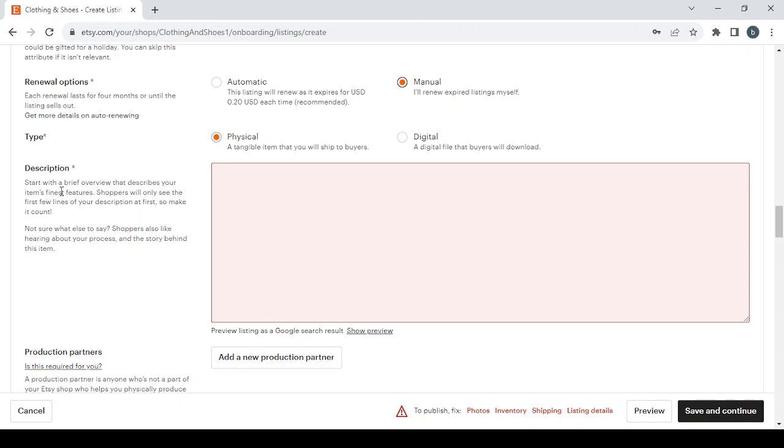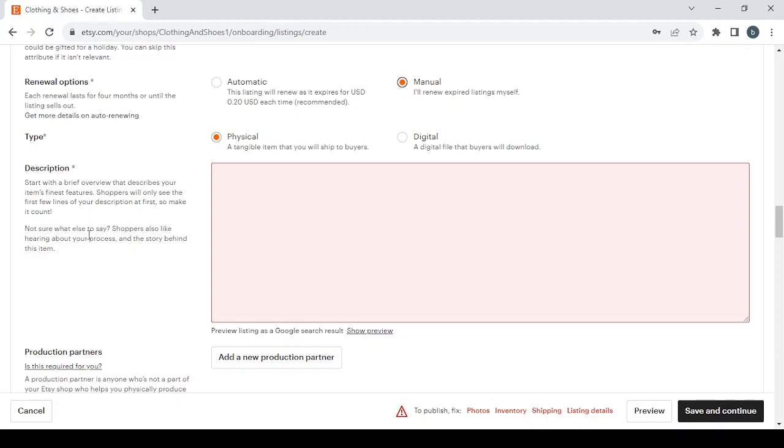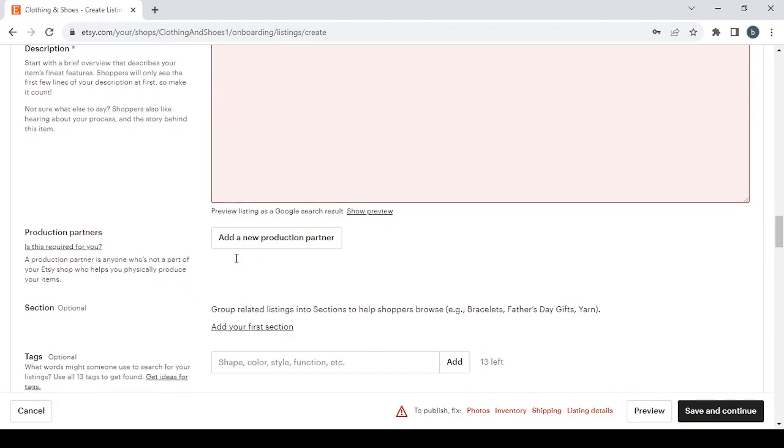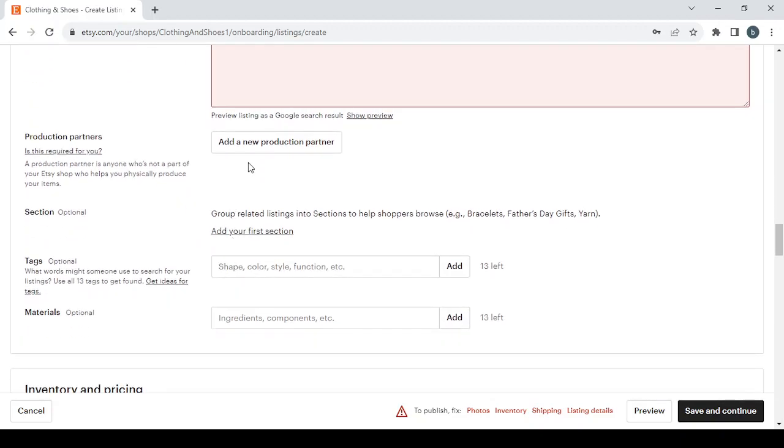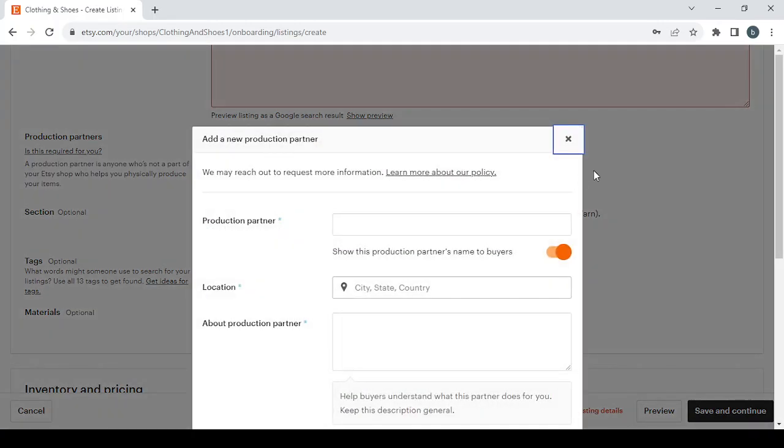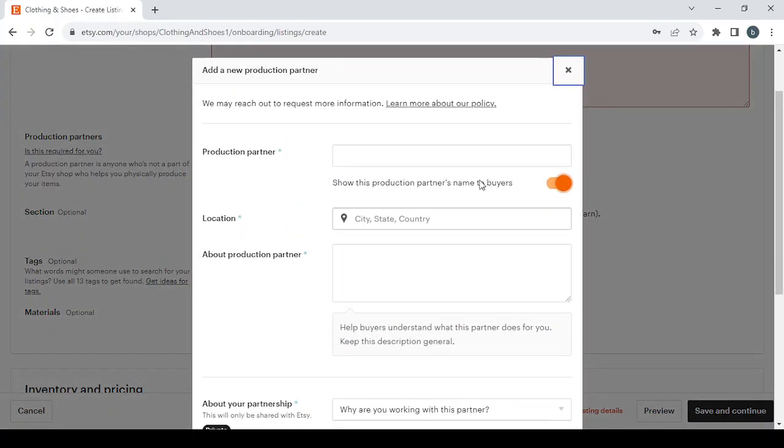So here guys, in order to enter a good description, make sure to start with a brief overview that describes your item's finest features. Shoppers will only see the first few lines of your description at first, so make it count. Not sure what to say? Shoppers also like hearing about your process and the story behind this item.